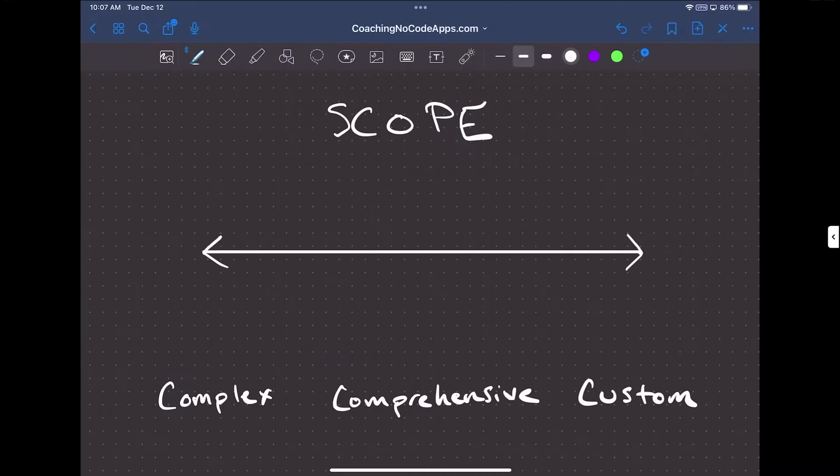There are so many no-code tools and platforms on the market today that it can be really hard to figure out which one to use. In this video, we're going to talk through a number of different variables you should be considering to make the right decision for your app or project.